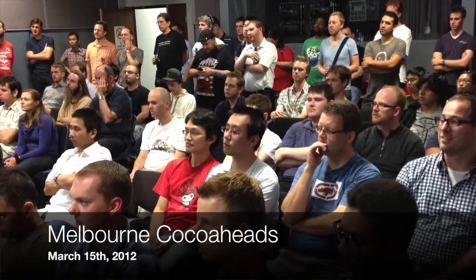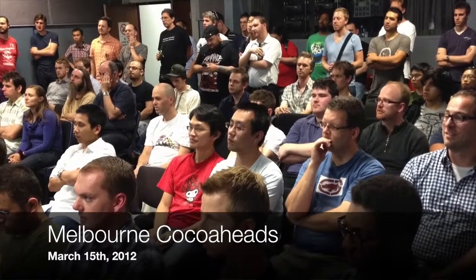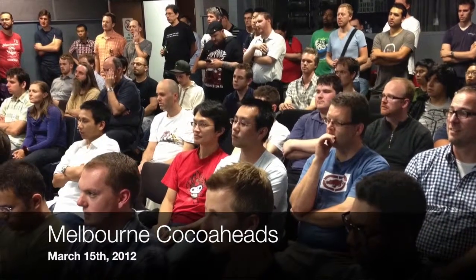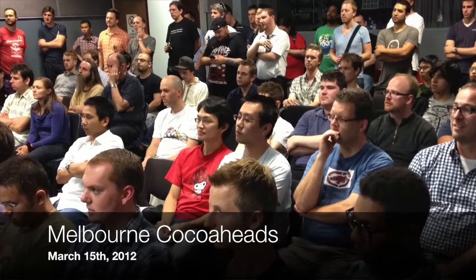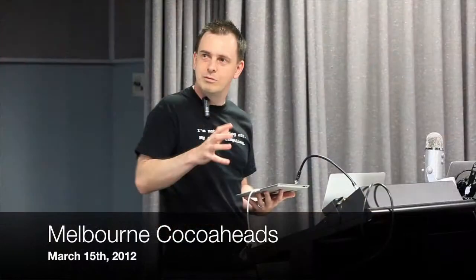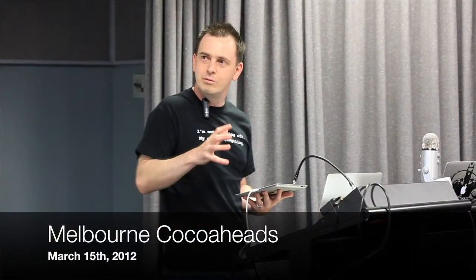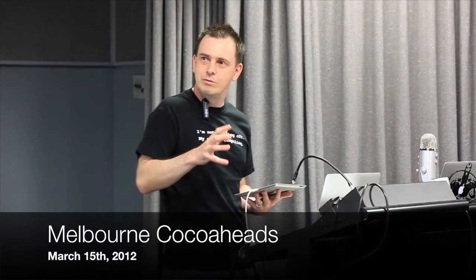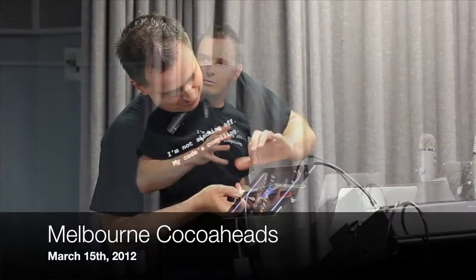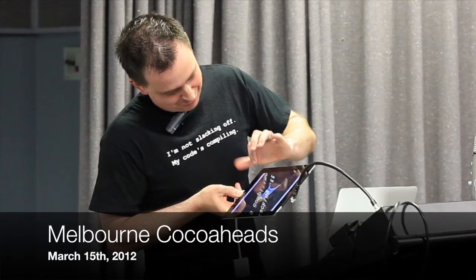Welcome to another Melbourne CocoHeads presentation, recorded March 15th, 2012. In this session, Chris Miles presents his port of the Traer Physics Library to iOS.